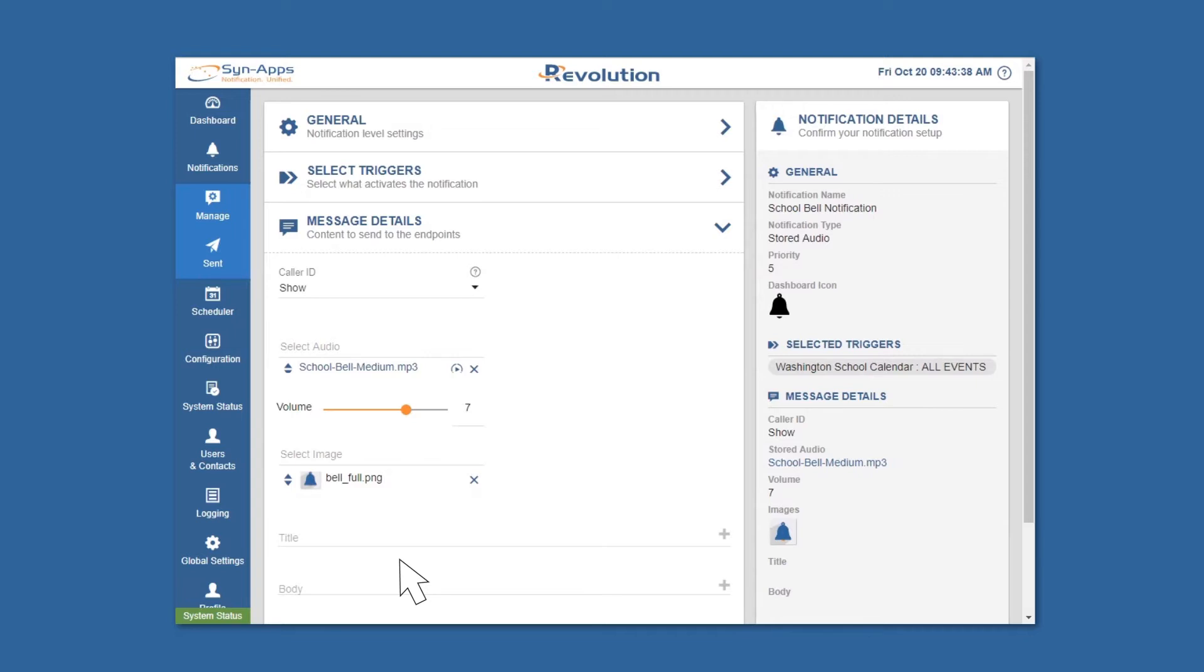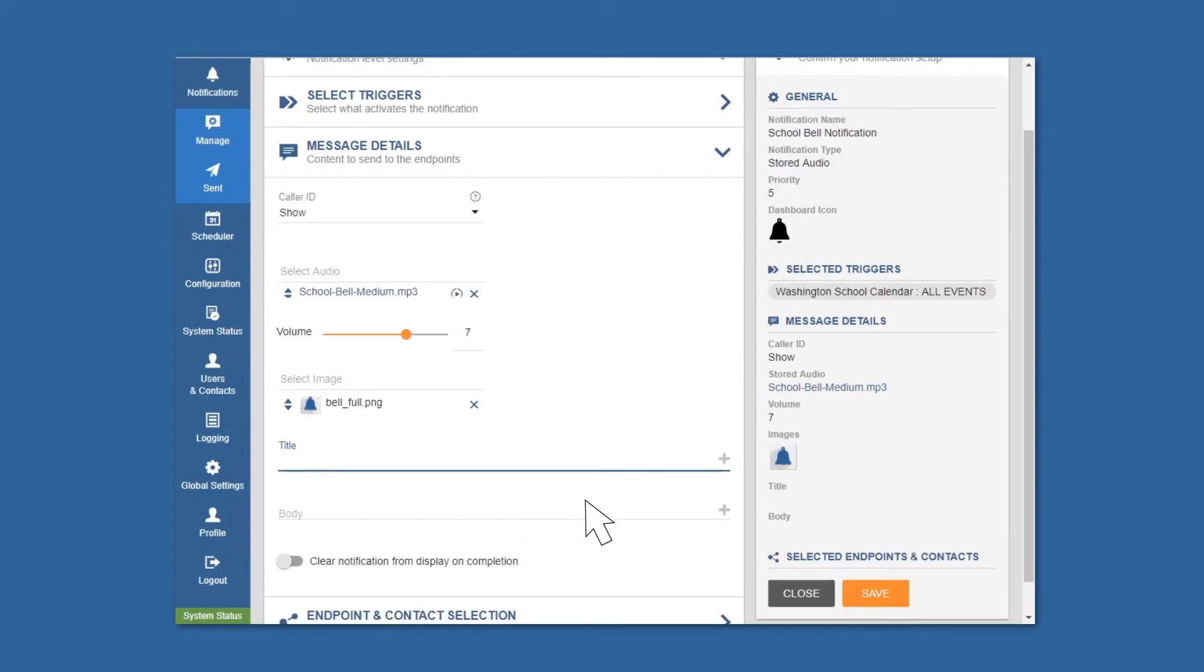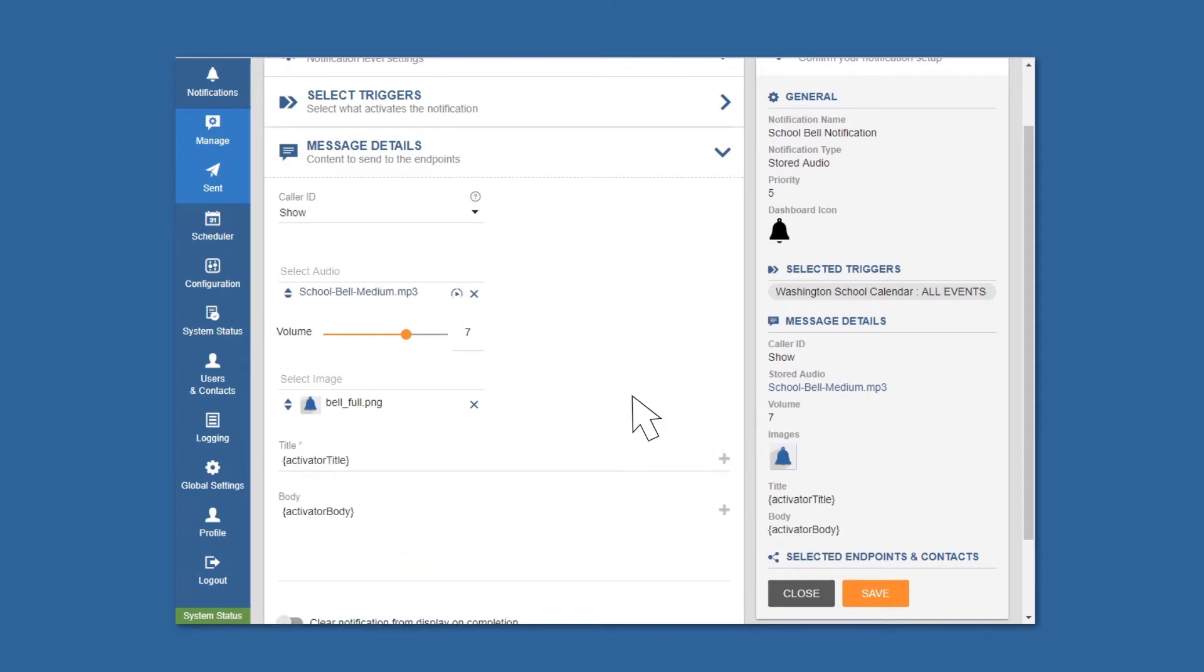If you'd prefer to send a tailored message that's relevant to a specific calendar event, you can add dynamic text by using the activator title and body fields by clicking the plus button and selecting the appropriate variable.